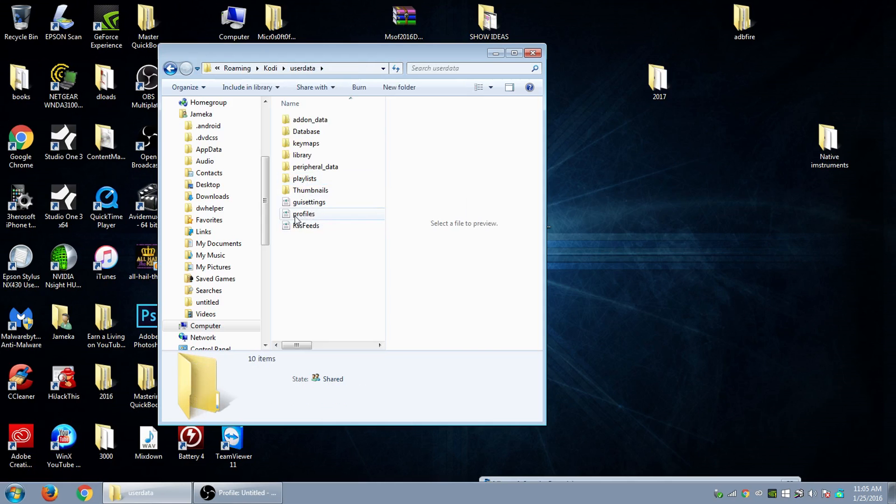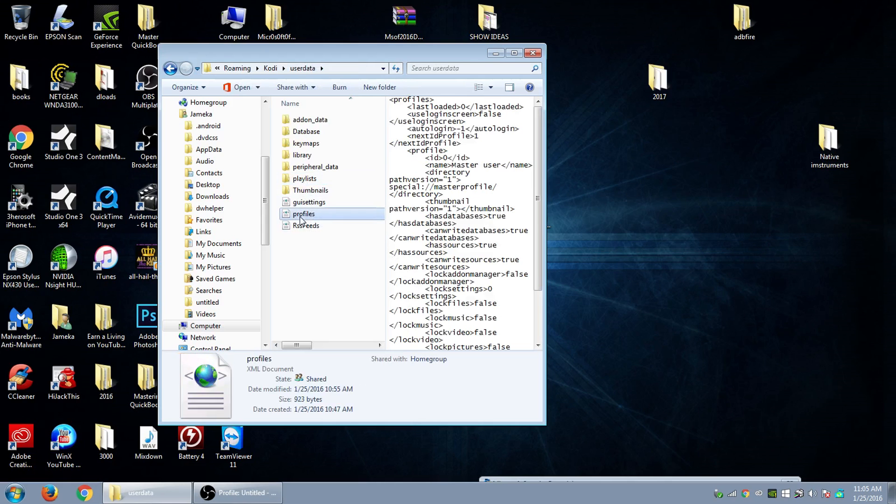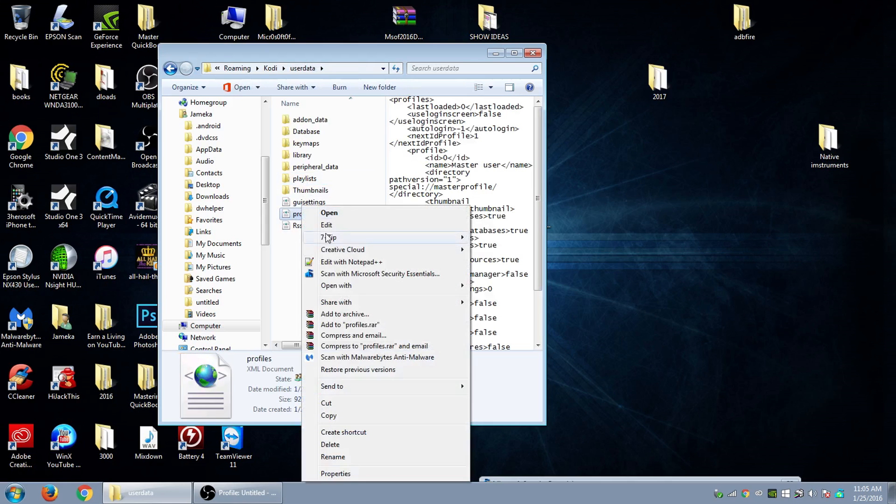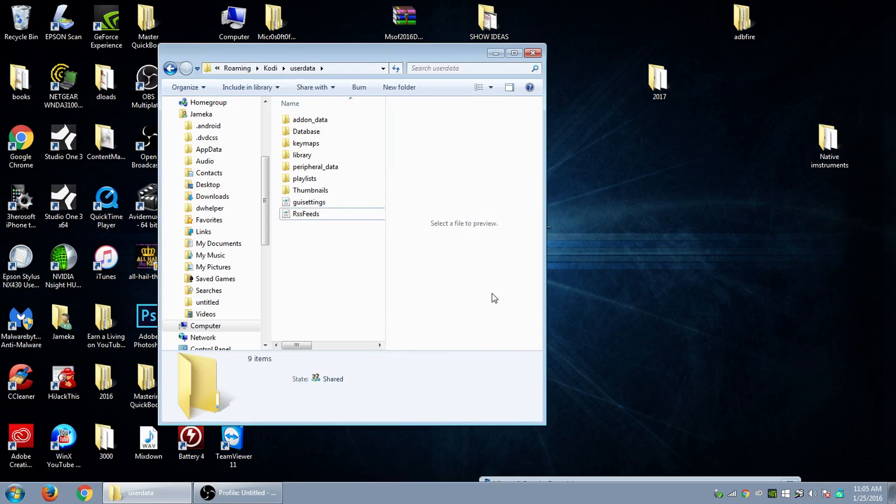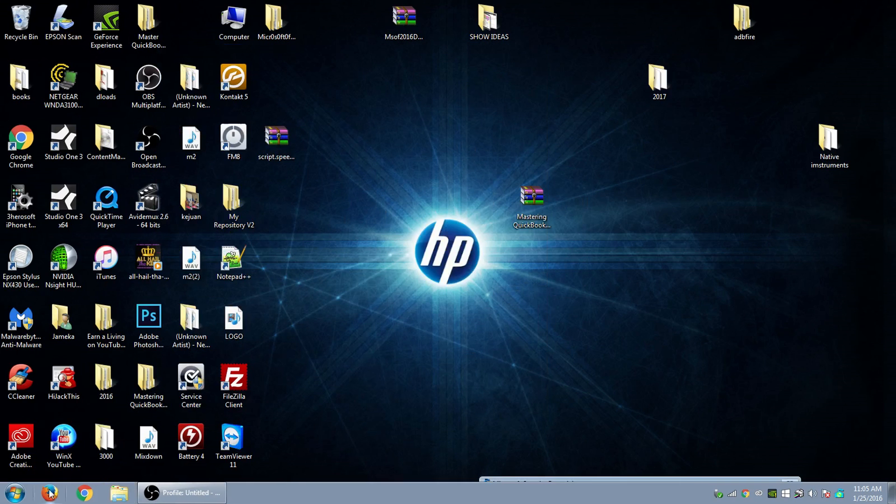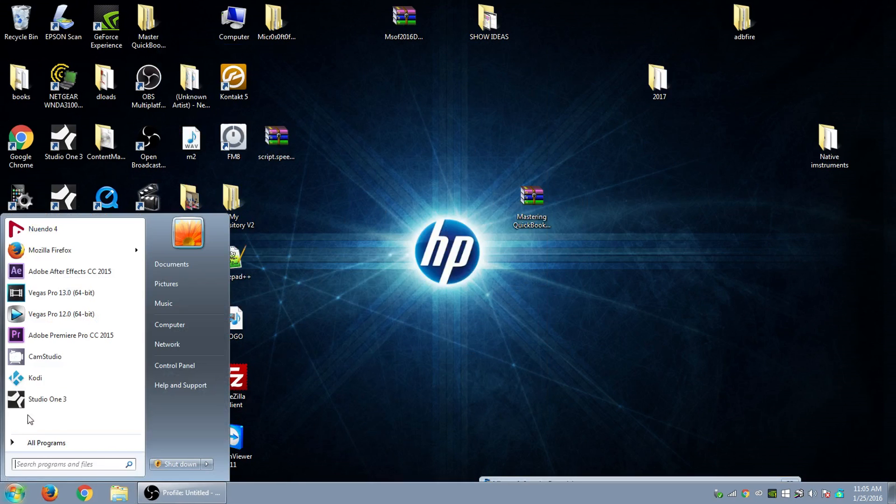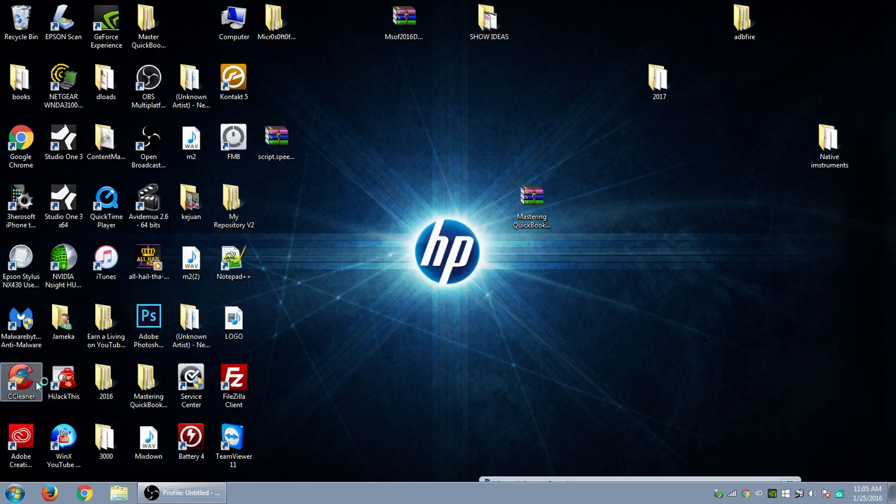All you want to do is delete this profile right here. Delete that, close out, then come back and load up Kodi. Bam, there it is.